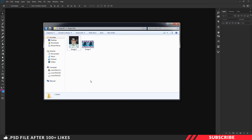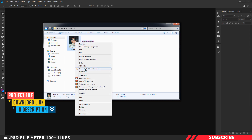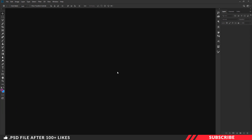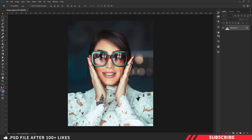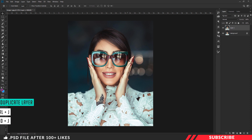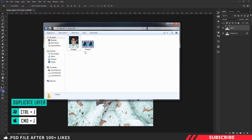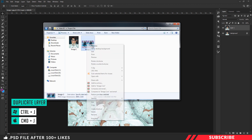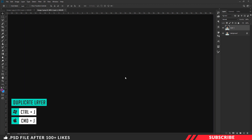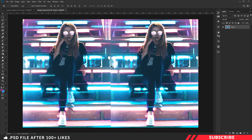First, go to the project file and open image 1 inside Photoshop. Of course, you can use your own image. Next, I am going to create a duplicate copy of this image using the keyboard shortcut Control J. Then go to the project file and open image 2 inside Photoshop. We are going to use this image to create the pixel sorting effect. This image has bright pink and blue colors, that's why I am using it.